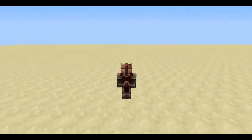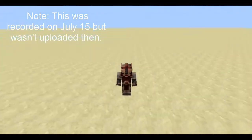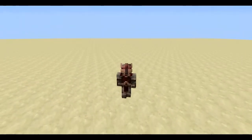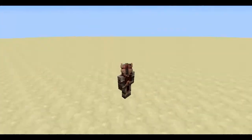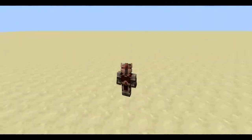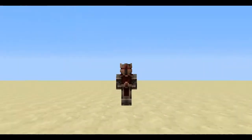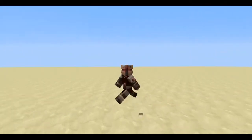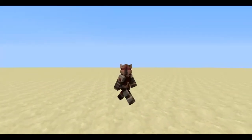Hello everyone, MC Crafterd here. I haven't done this in a really long while — I don't even know when the last video of this was. But today we are doing another tutorial. This one is going to be related to command blocks and commands and stuff like that. So let's get on to it.